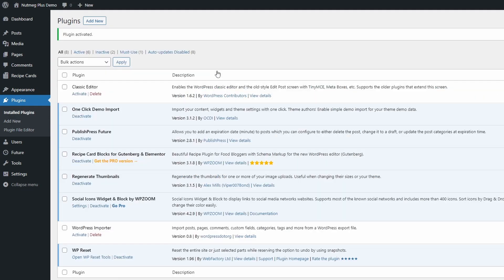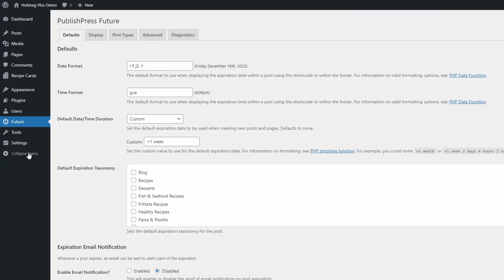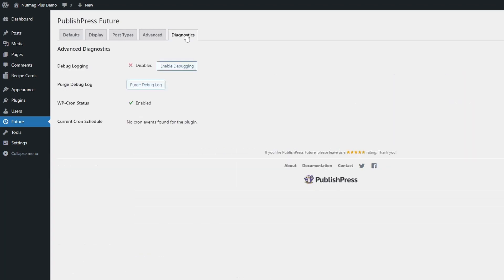After activating the plugin, I recommend that you start by opening the Future page in the dashboard, and then the Diagnostics tab. If you see that WordPress cron status is enabled, then you can continue.